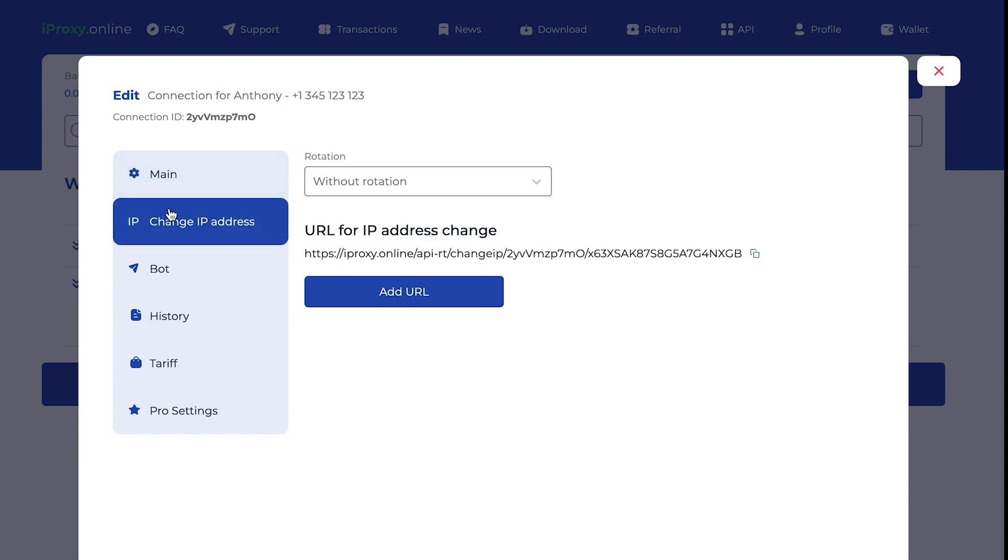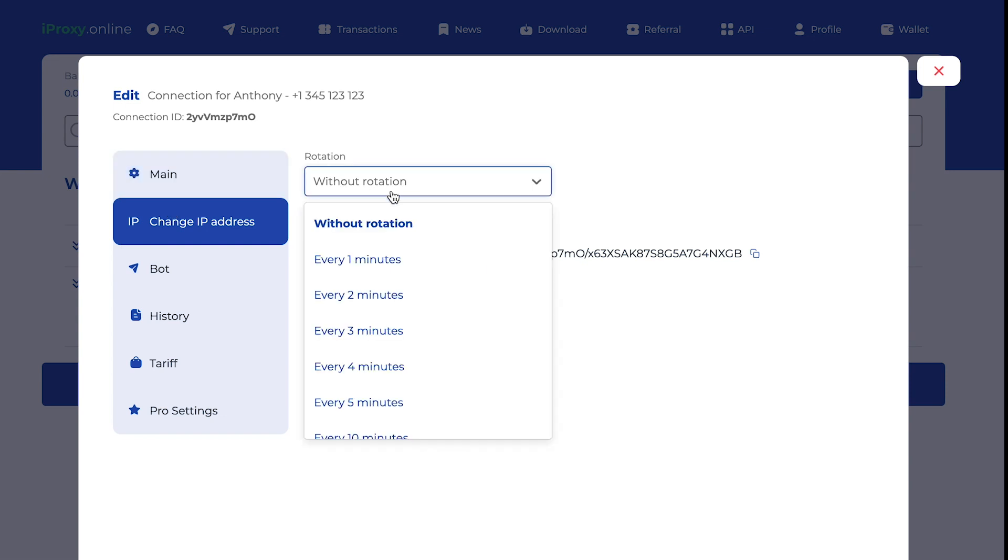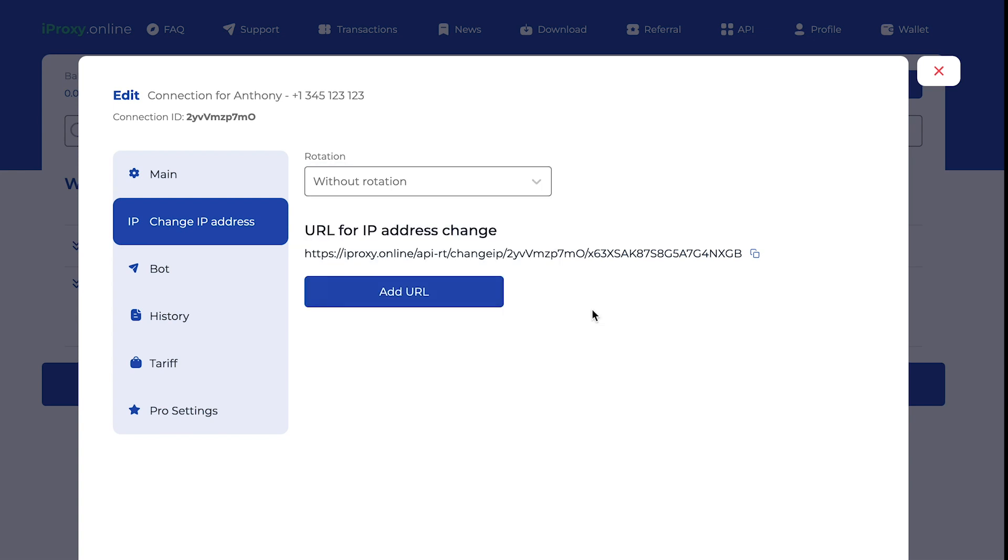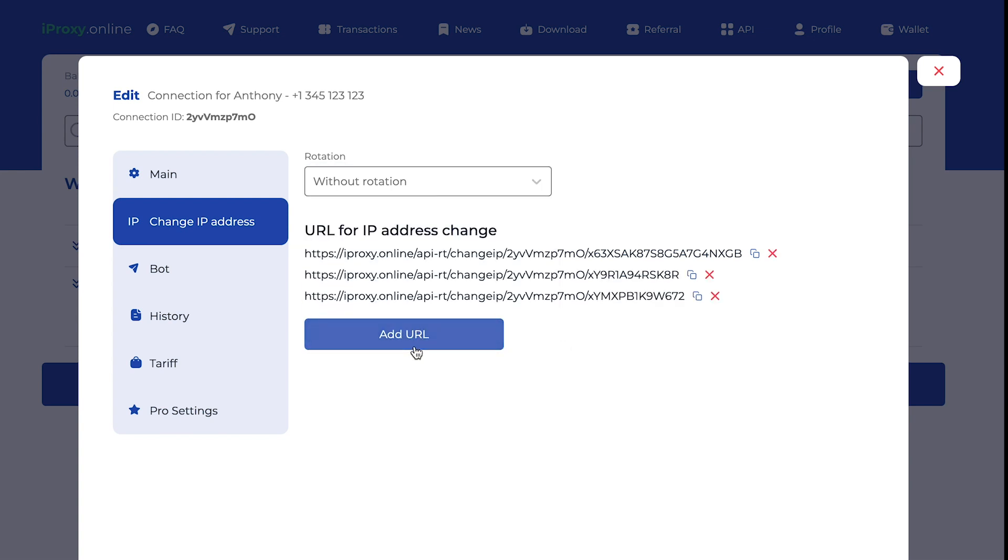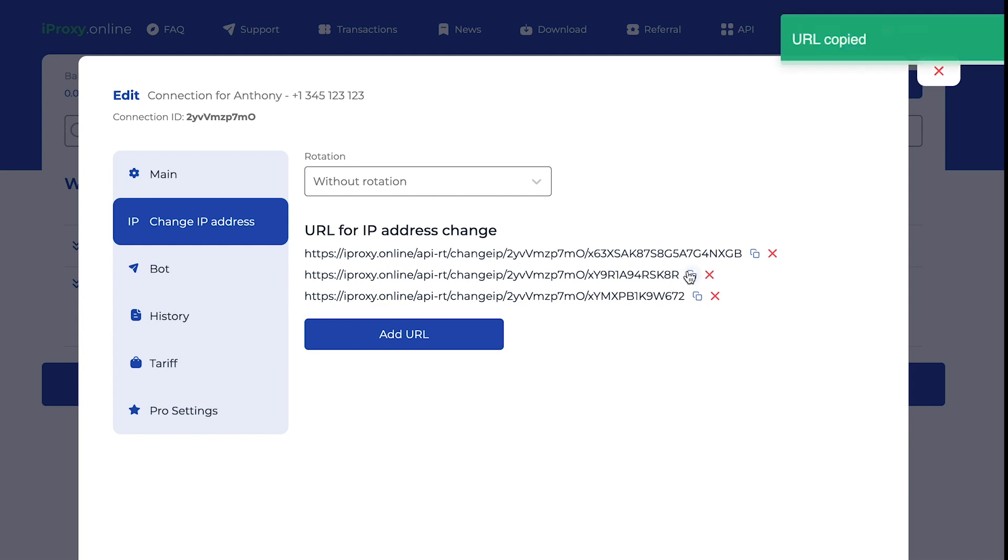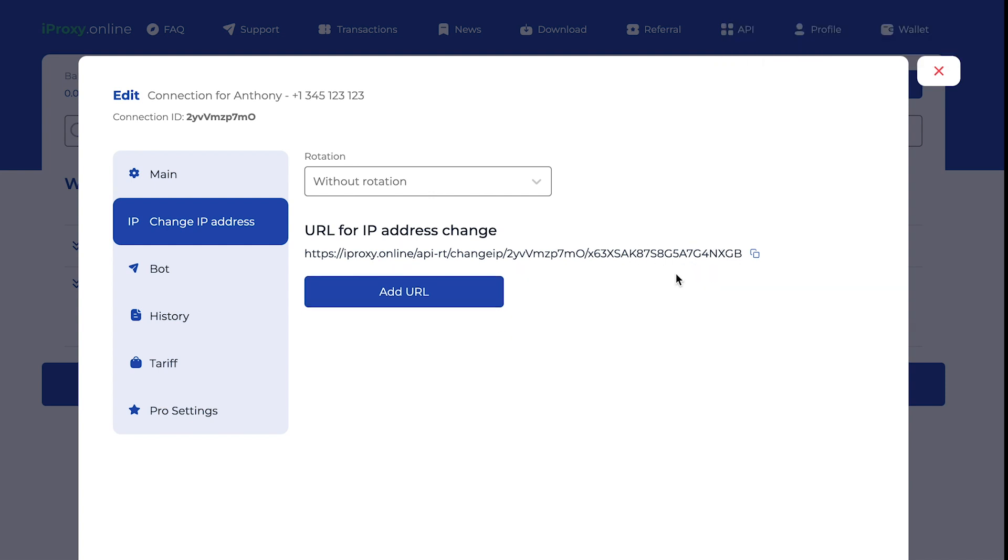Change IP address. You all guys have your own goals. Someone needs a URL to change their IP address for, say, using software like Dolphin, FBTool, Xenoposter and the rest. For some people, it will be useful to use rotation. Rotation means that you will change your IP address every N minutes. You can also add new URLs to change your IP. You can copy it and put it in the software. You can also delete it and the URL will not work anymore.